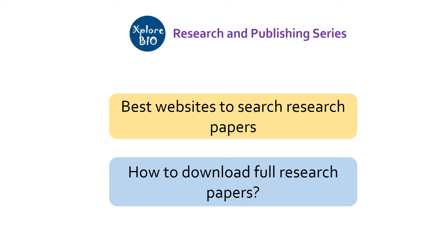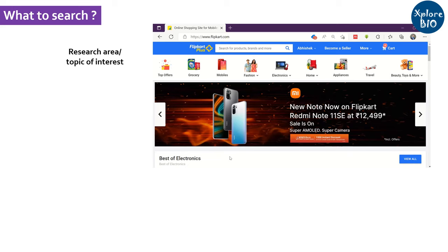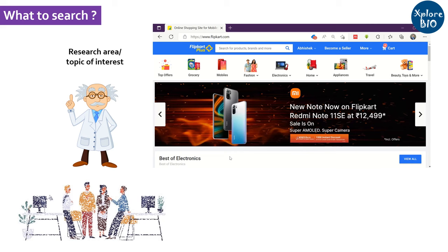The first thing you need to know is what you want to search — what topic or research area you are interested in. For this, you can take the help of your research supervisor or colleagues if required.